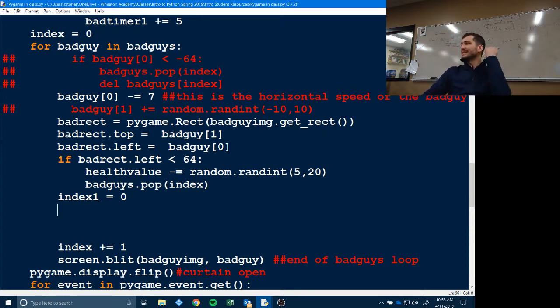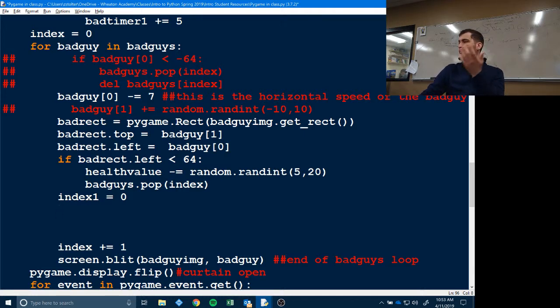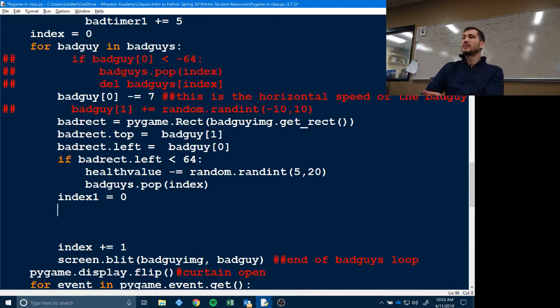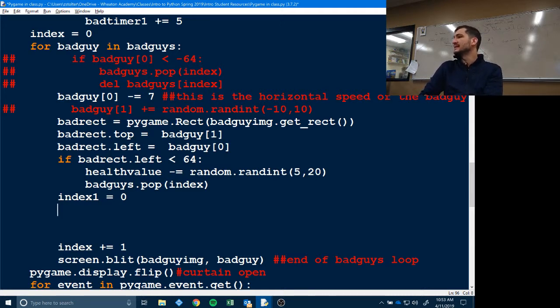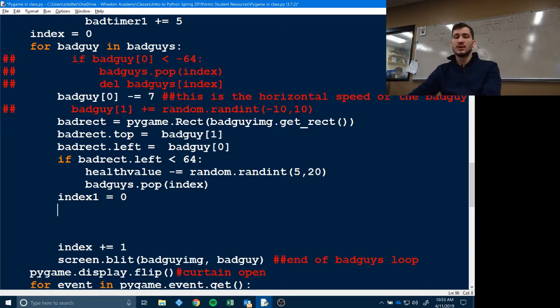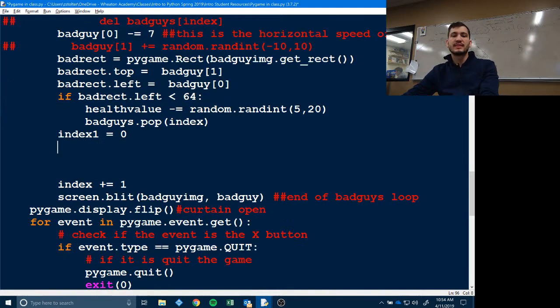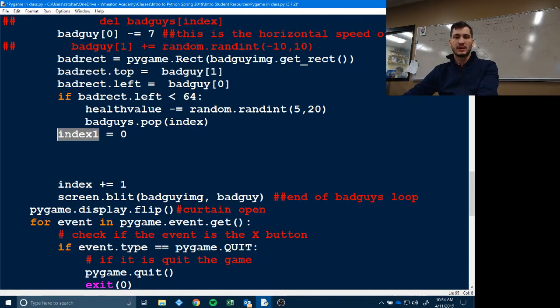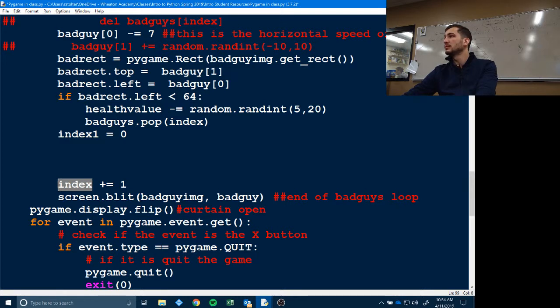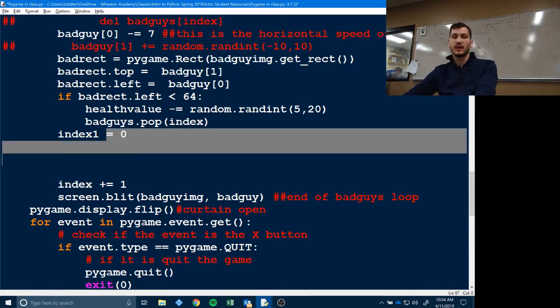This right here, these two indexes, indices, whatever, have caused issues in the past. So please be very careful that you have them in the right spot, especially with indentations. Gabe's already found that out that if you don't have the right indent, code doesn't work. So everything we're going to type is going to be in between index one is zero and index plus equal one. It's going to be right in here.